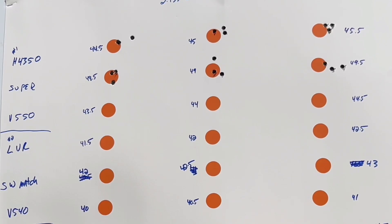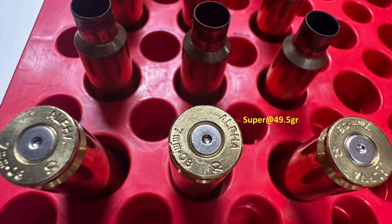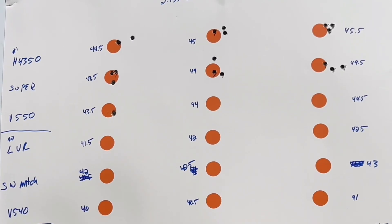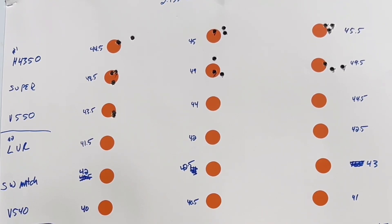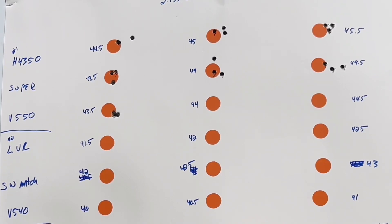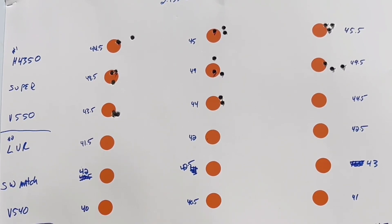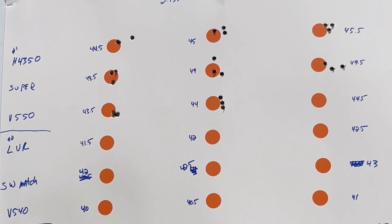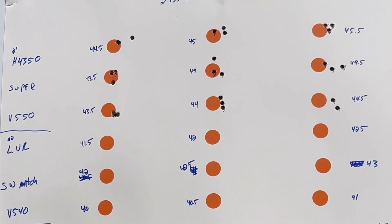The V550, or N550, just depends on how you want to write it. The 43.5 gave a 2758 with an 8.2 SD. 44 grains gave a 2803 velocity with a 17.4 SD. Not for sure why that went up. The 44.5 gave a 2834 with a 5.2 SD.